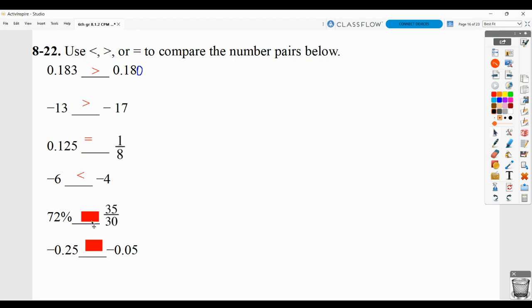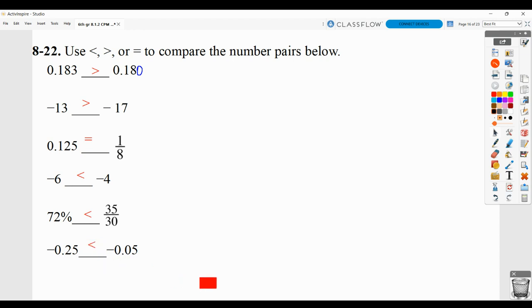Negative six is less than negative four — again, picture it on a number line or in terms of temperature. Here we can tell 72% would have to be less than 35 thirtieths, because 72% is less than 100%, which is one, and 35 thirtieths is an improper fraction, so it's greater than one. Then, negative 2 five-hundredths compared to negative 5 hundredths — the negative 2 five-hundredths is actually less than, because when values are positive this would be greater, but when they're negative, it's the opposite.